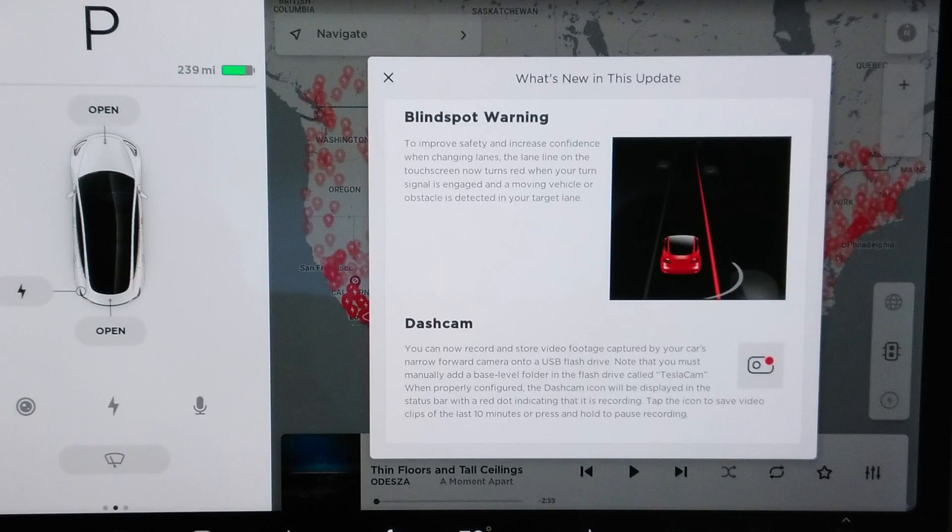Tesla also added blind spot warning improvements with this release by turning lane lines red if you engage the turn signal with a car or object next to you. Some people may find this helpful, but I think waiting until you've already engaged the turn signal to provide feedback is a little late. Generally speaking, if you want to pre-plan your maneuvers while driving you've already checked your mirrors and checked over your shoulder before engaging the turn signal. Moreover, the screens — whether behind your steering wheel or in your center dash — are not where you're looking when you're changing lanes. You're checking mirrors, you're checking over your shoulder, not looking at screens. This is why most manufacturers put their blind spot warning system in the A-pillars or in the mirror glass itself.